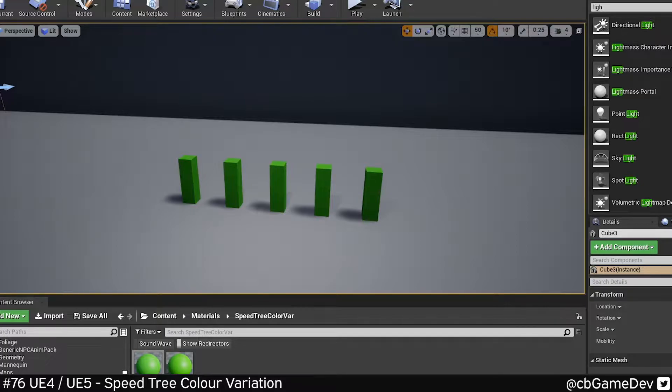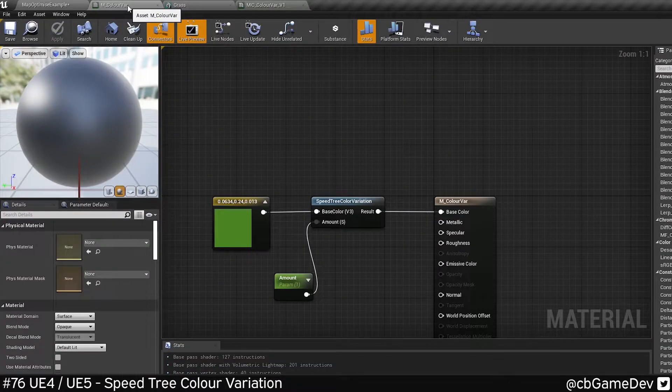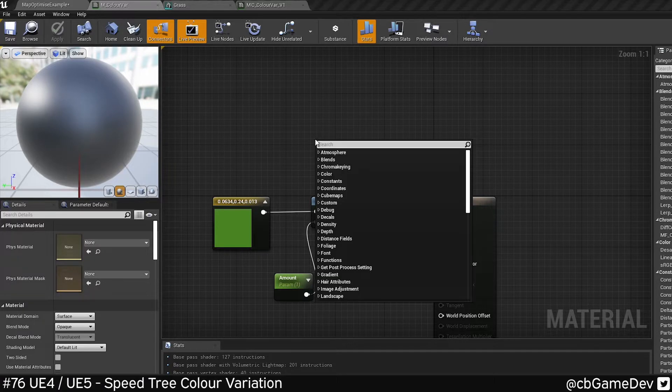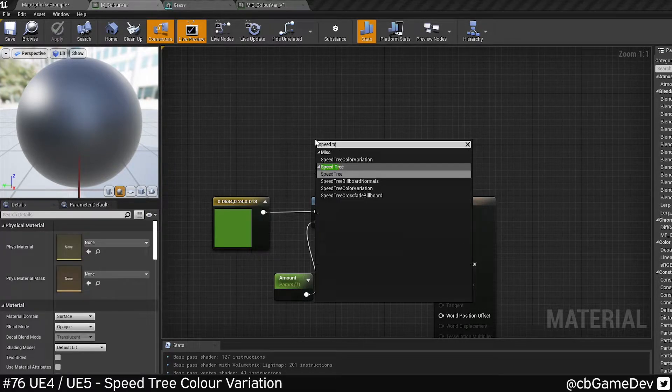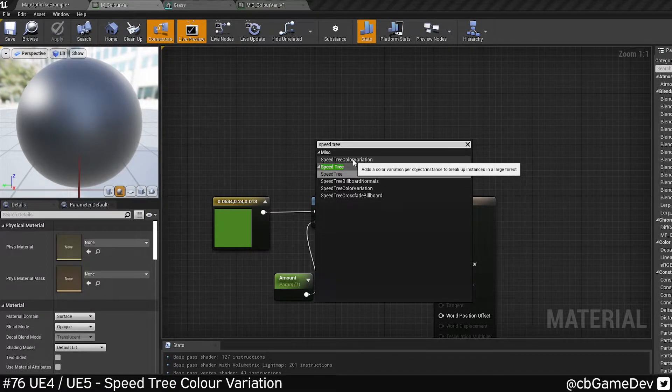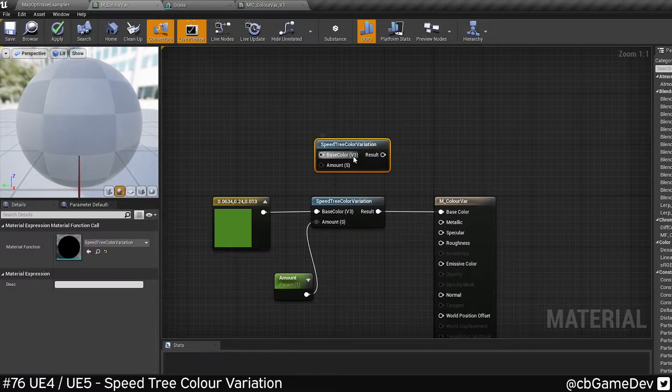I'm colorblind so hopefully my examples make sense, but it is really simple to do. Go to your material, look for Speed Tree, and we're looking for the Speed Tree Color Variation node.